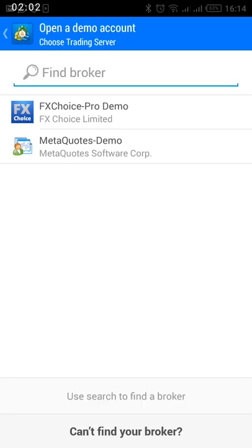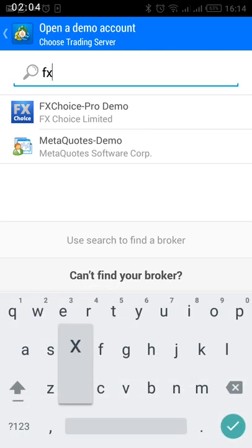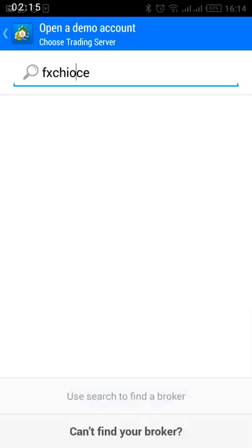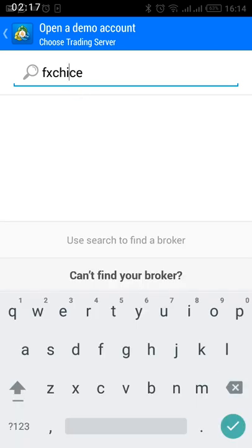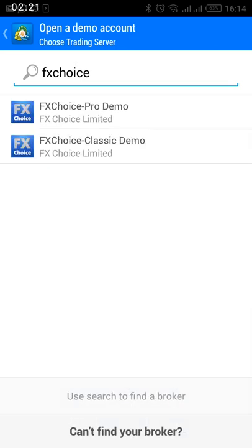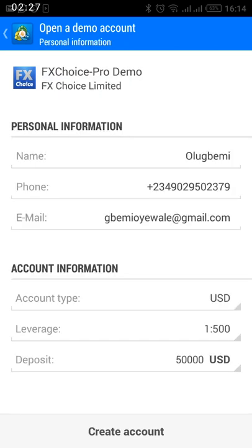Then search for FS Choice. I prefer FS Choice, but you can also use any other broker you want. Search for FS Choice and it's going to bring you Pro Demo and Classic Demo. You can choose the Pro Demo or the Classic Demo — either one works.